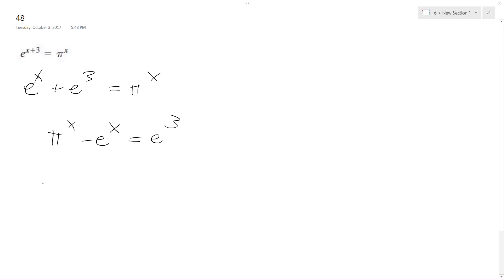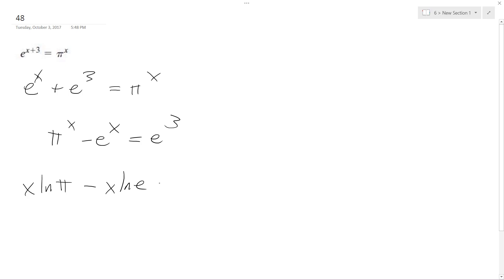So I can take the natural log of x, pull that out as the coefficient. Natural log of pi minus x natural log of e is equal to 3 natural log of e, so the natural log of e cancels out.